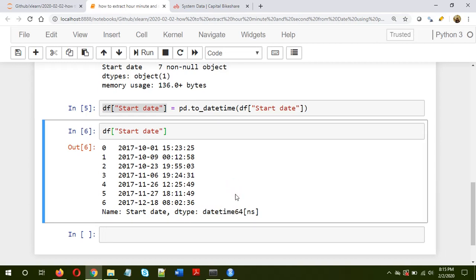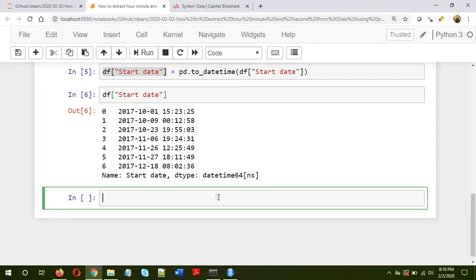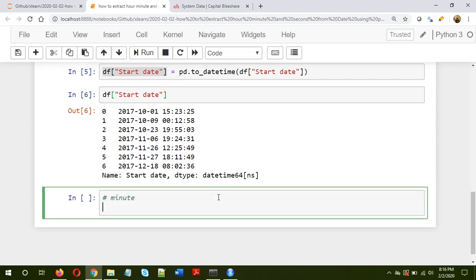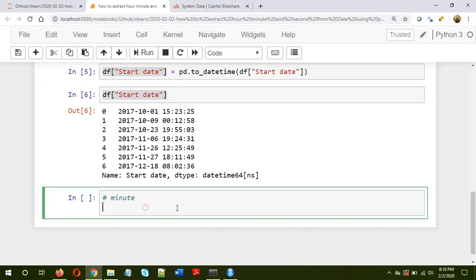Now we can extract multiple informations from it. For example, if we want to extract the minute information, what we need to do is take that series. We have to take that particular series in the dataframe, we have to use the dt accessor and then minute, dt.minute.